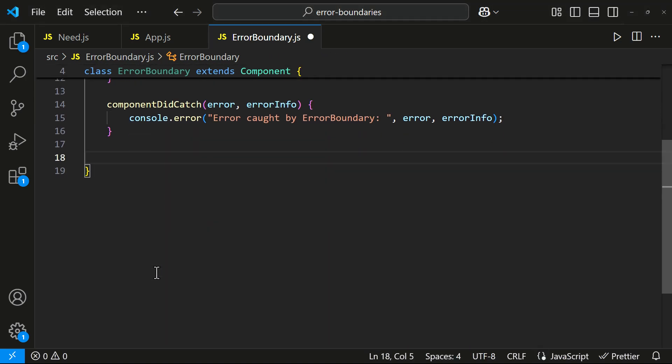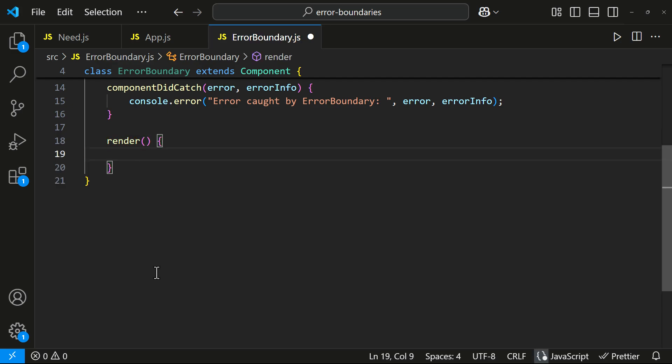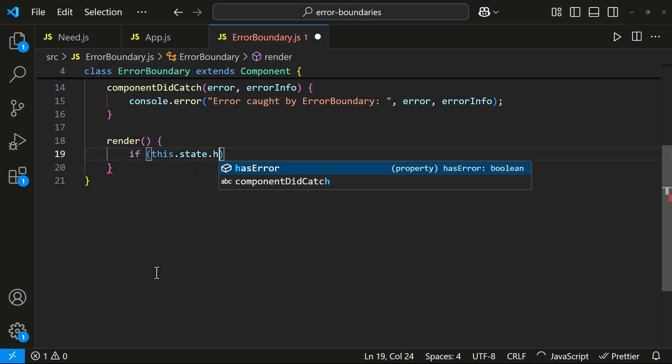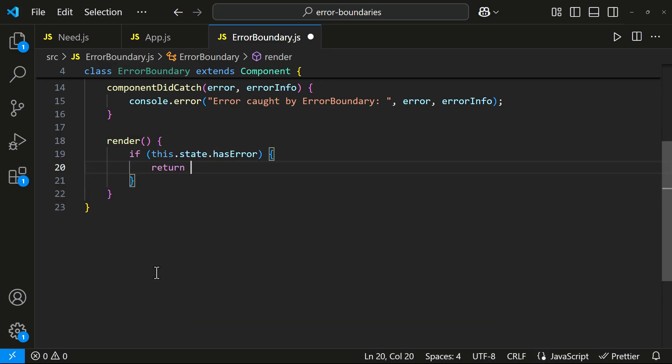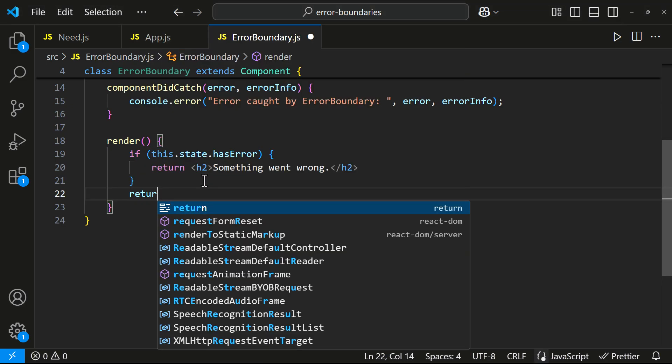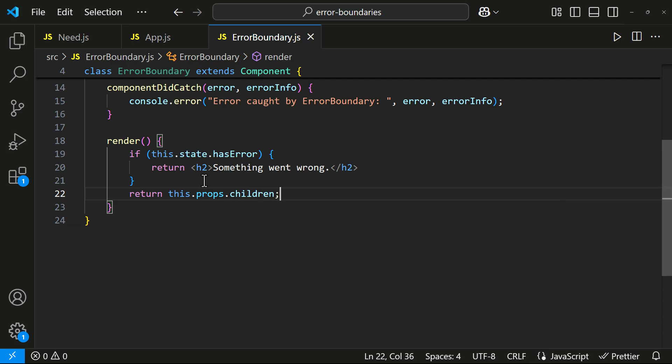Finally, in the render method, I will check if hasError is true. If so, I will display a message. Instead of just showing a message, we could also provide a link to the homepage, redirect users to an error page, or handle it differently based on our needs. If no error occurs, the component should render its children normally.